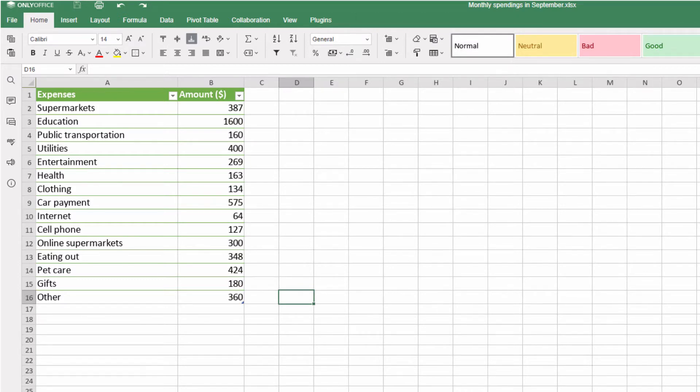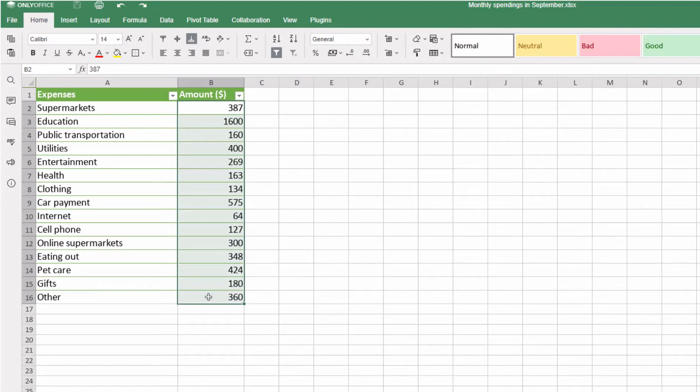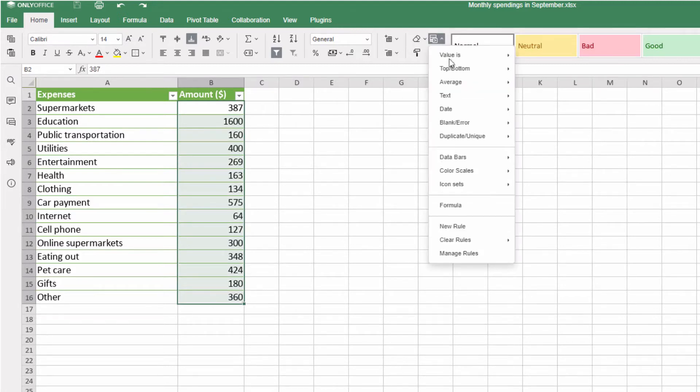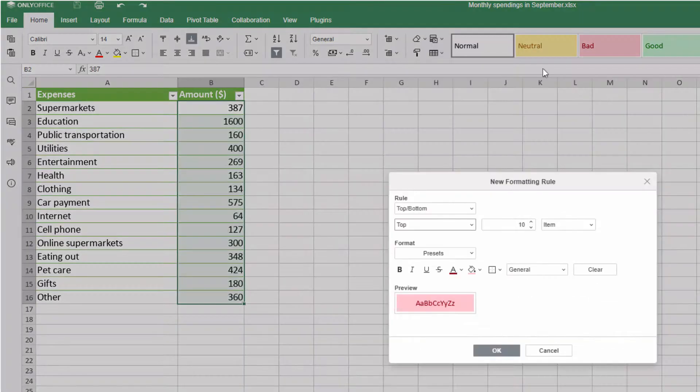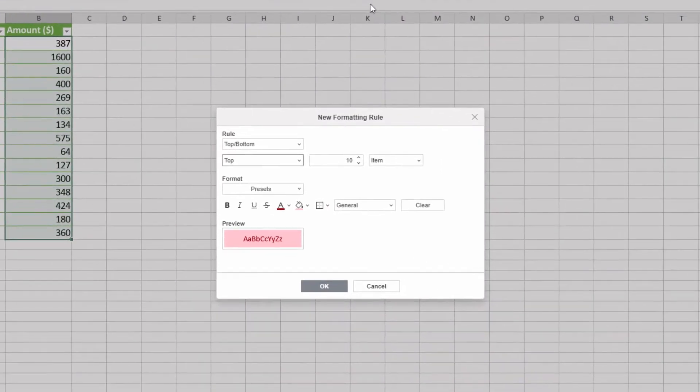What purchases were the most expensive? Select the column with totals and go to Conditional Formatting, Top and Bottom, Top 10 Items.